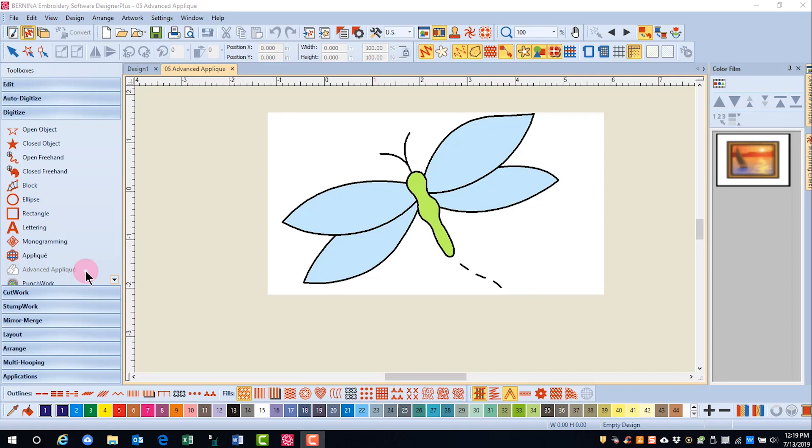The Advanced applique tool can be used in conjunction with the Open Object tool to create more complicated applique designs. For instance, you may want to add detail lines that pass through or on top of an applique object.